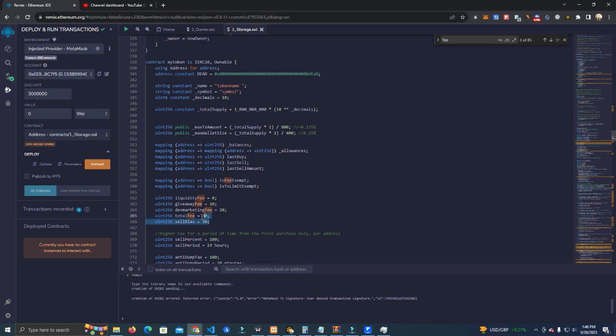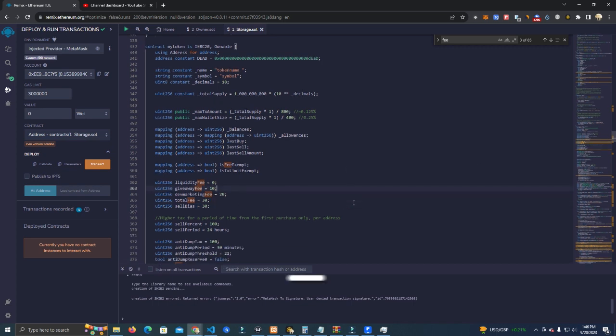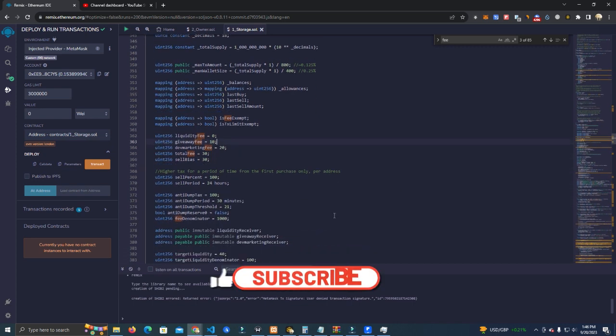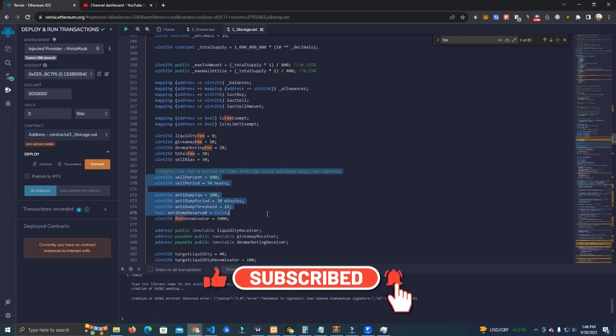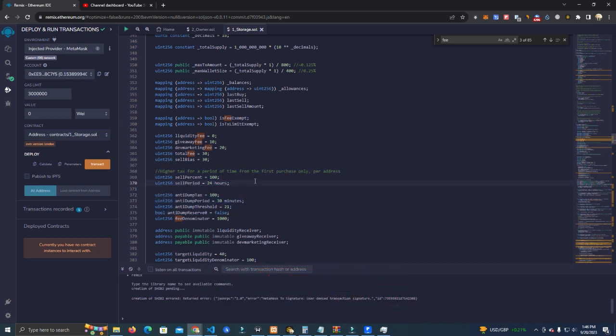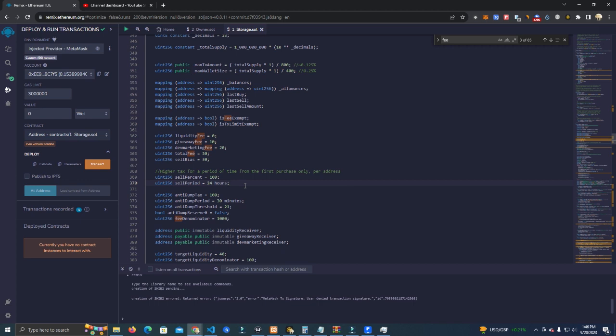After that we have the anti-bot and anti-dump functions. We have the first one here which is extra fee for those who sell within the first 24 hours after purchase. So we have holder tax 10 - if the holder is holding for less than 24 hours and they want to sell.